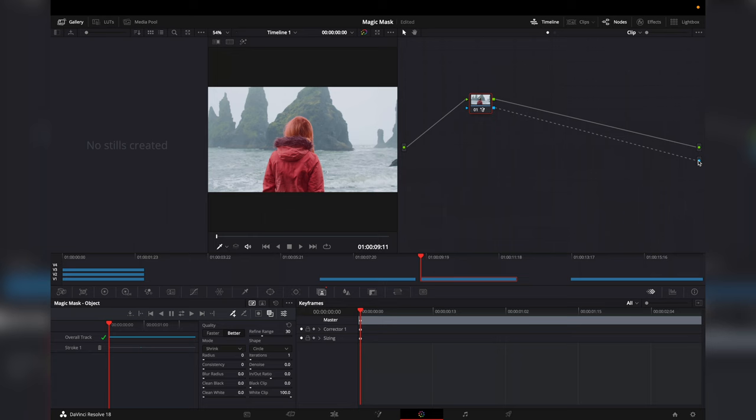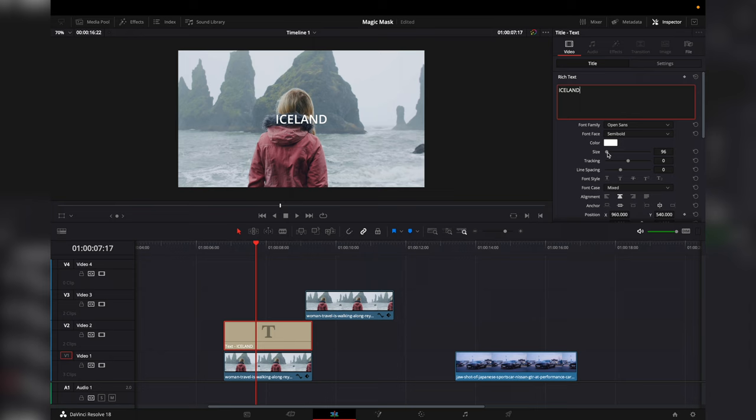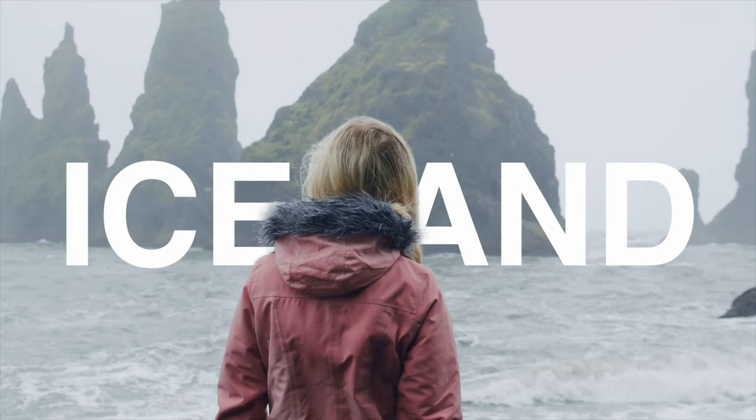Then we will go back to the Edit tab, and under Effects, we will find Text. Drag that above the first clip and adjust the duration. Then change your text to what you want it to say with the font and sizing. Drag the clip with the mask above that, and there we have it.